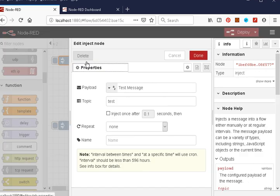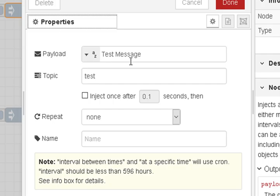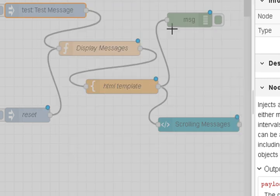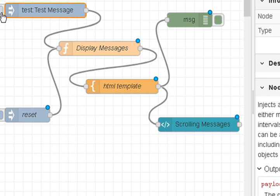This is the inject node, and all it's doing is injecting a test message on the topic 'test'. We're doing it manually, so we just have to click the button.